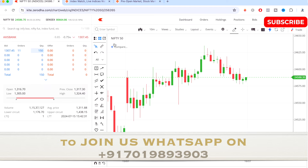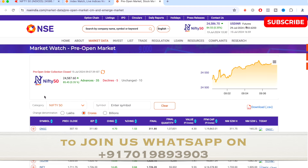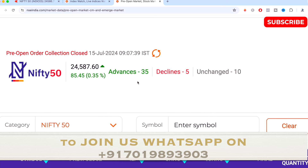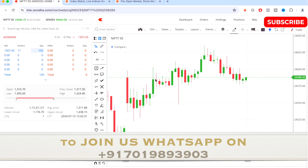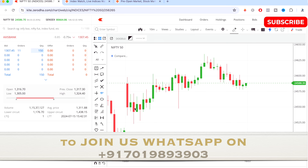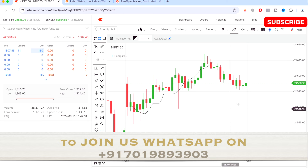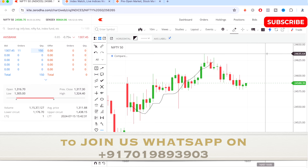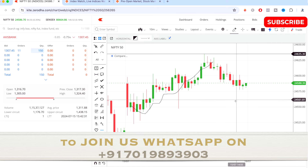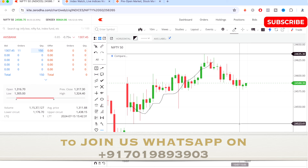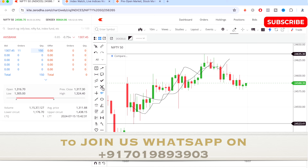Now let's talk about Nifty 50 and how it performed today. The pre-open market opened at 0.35% up — advanced stocks were 35, declines were 5, and unchanged were 10. Overall the market performed in a bullish way. The highest point Nifty 50 touched was around 24635 and the lowest was around 24523, so almost a 100-point range. It closed at 0.35% up for the day.